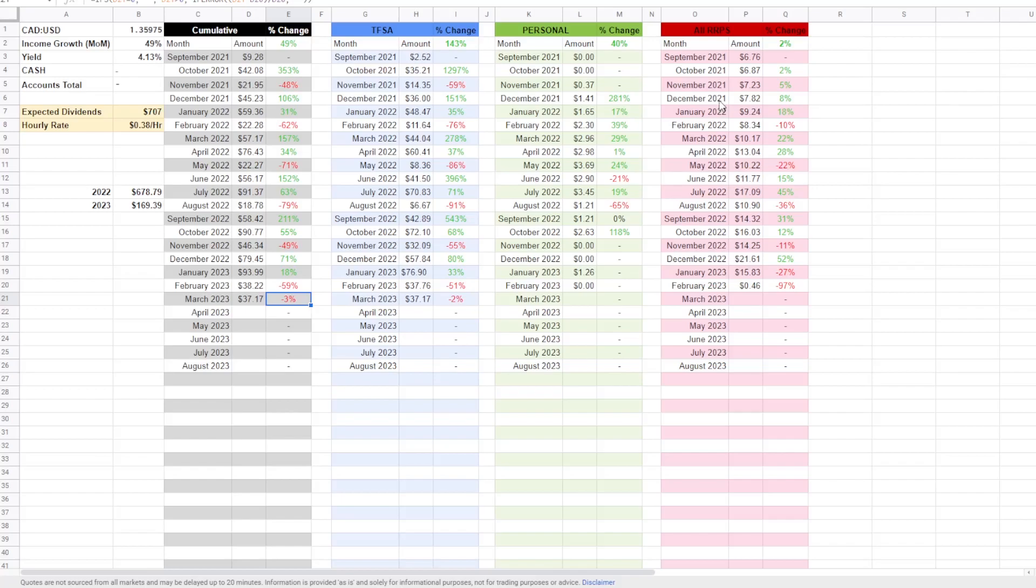So I did track an RBC RSP and I have not included that anymore because you the viewer cannot see that in the Wealthsimple update. So I will just be doing my Wealthsimple RSP as of right now. In 2022, I received $678.79 over the course of the whole year.